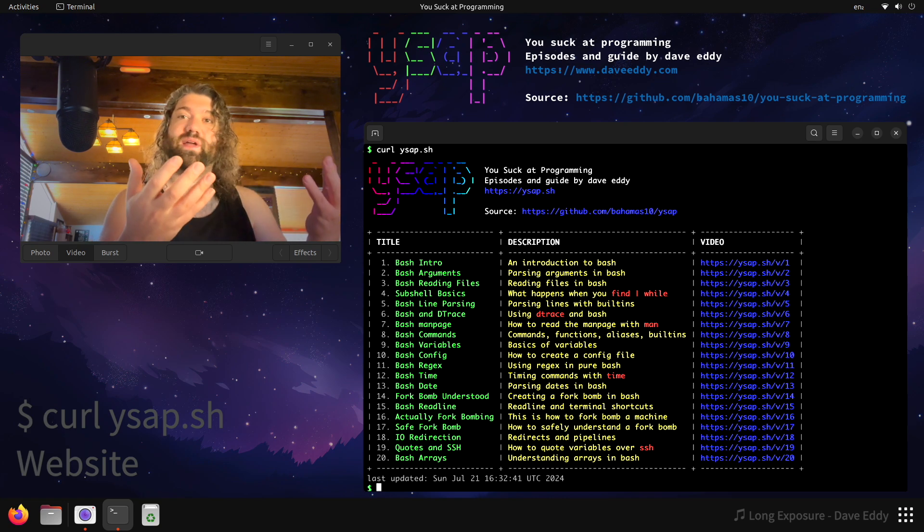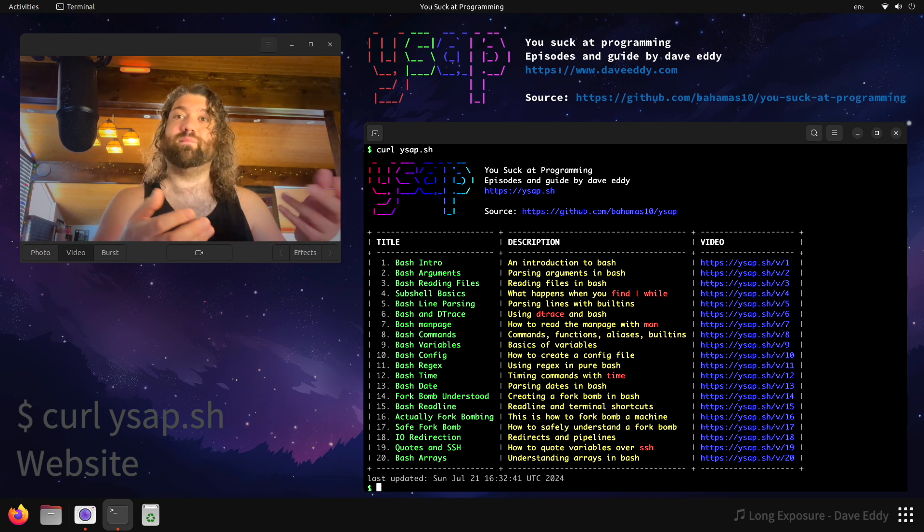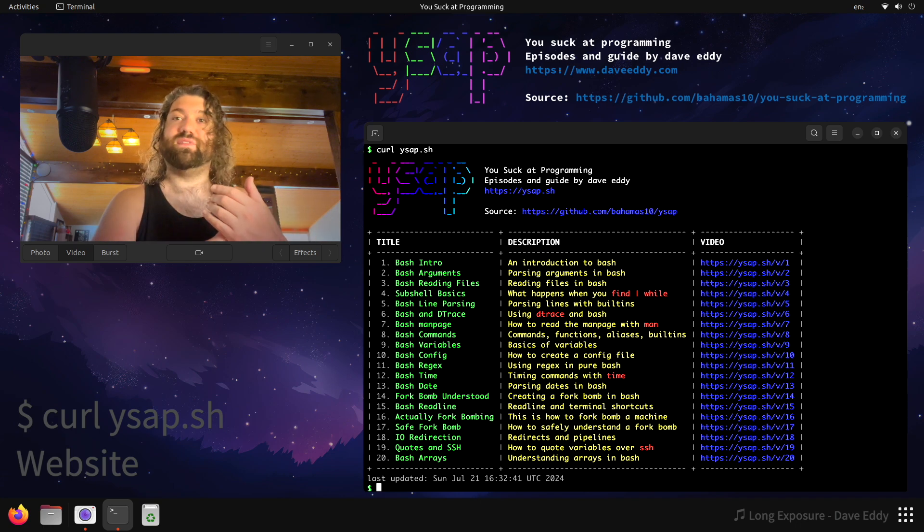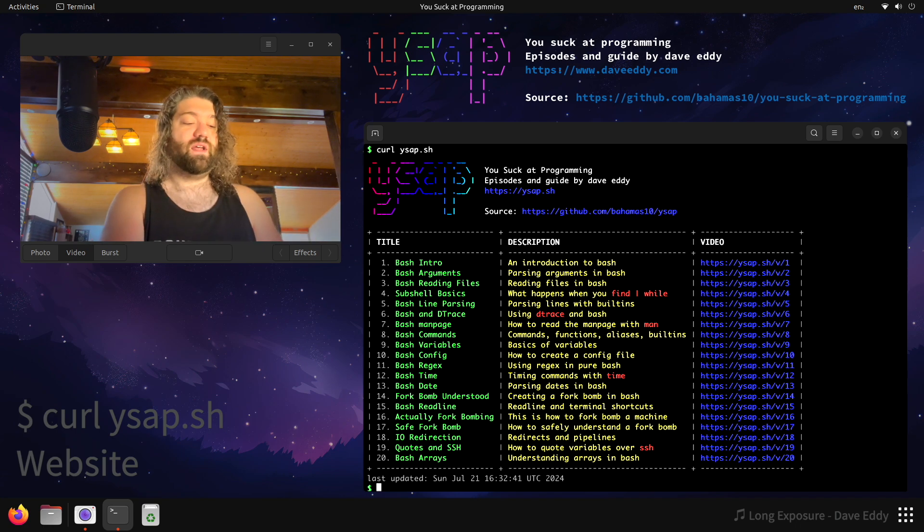So the link will pull up a nice little page that has the YouTube embed, but you also have the Instagram. You also have the TikTok link, so you can watch however you want.